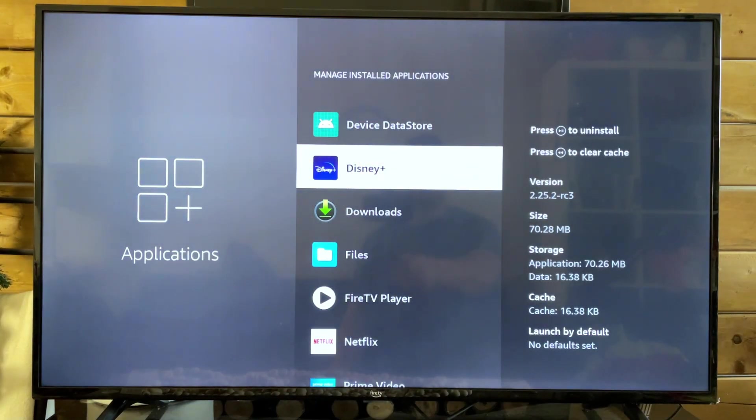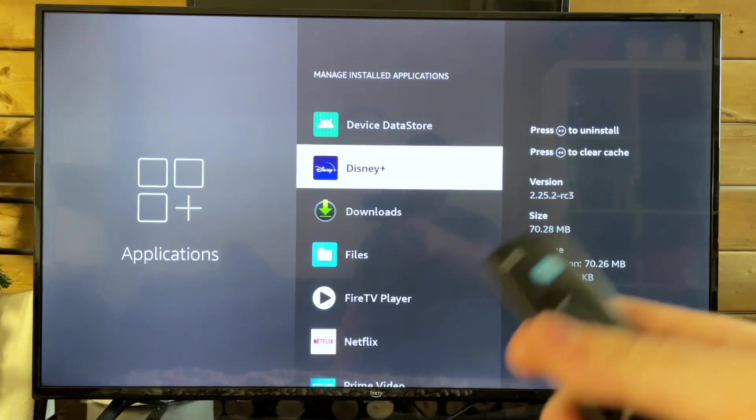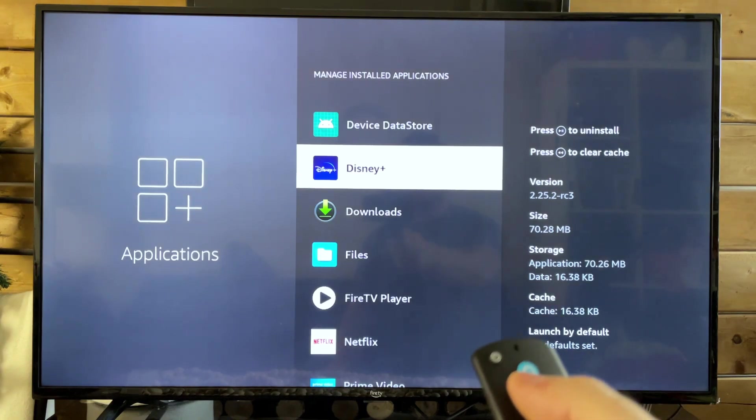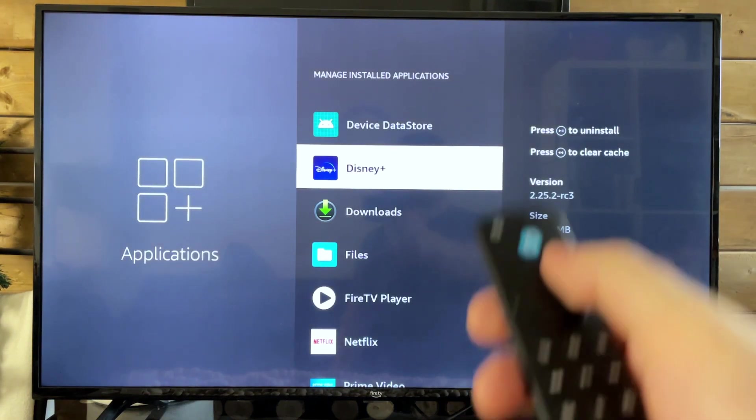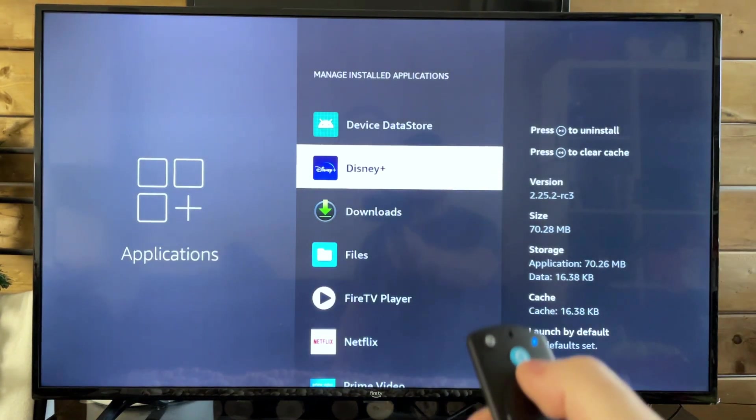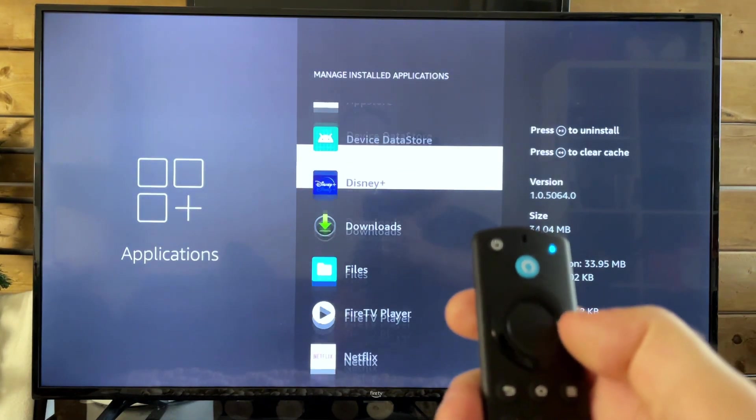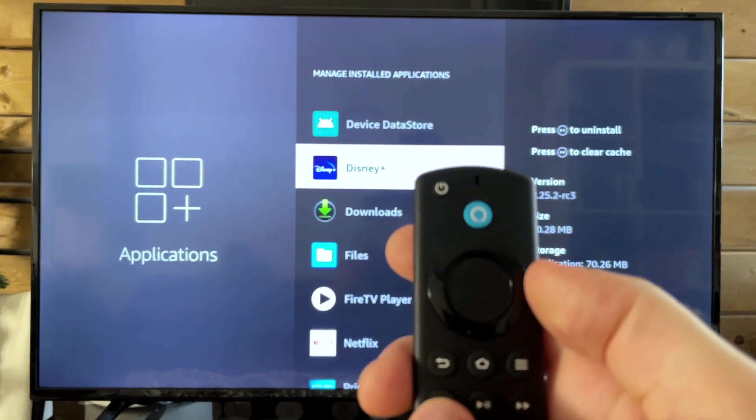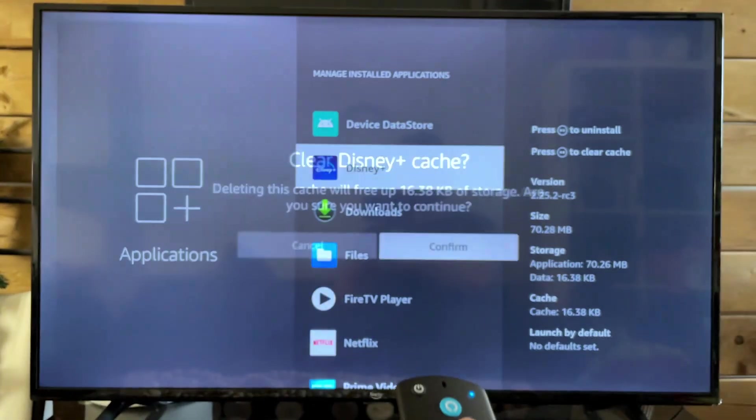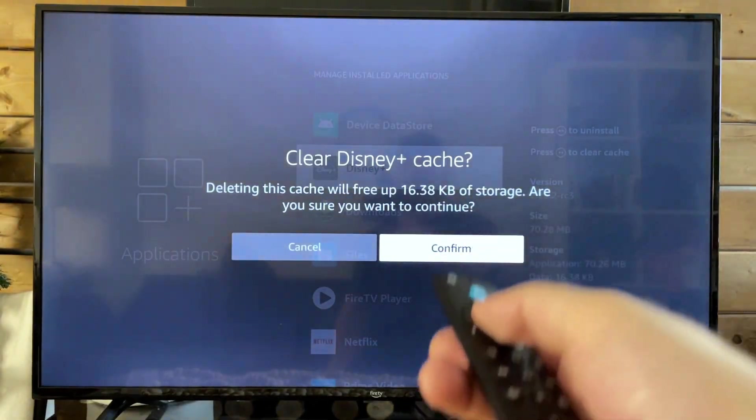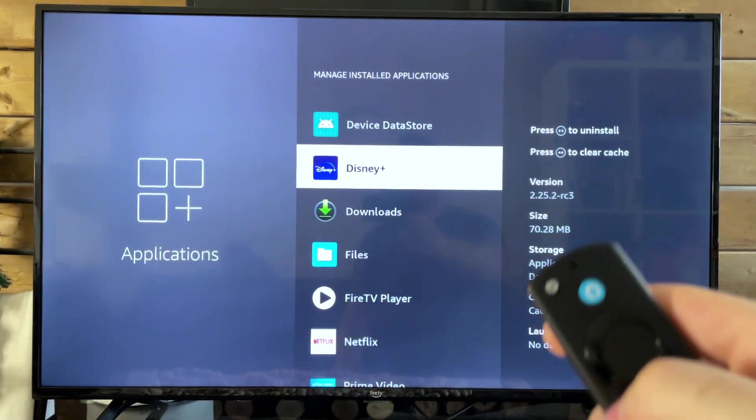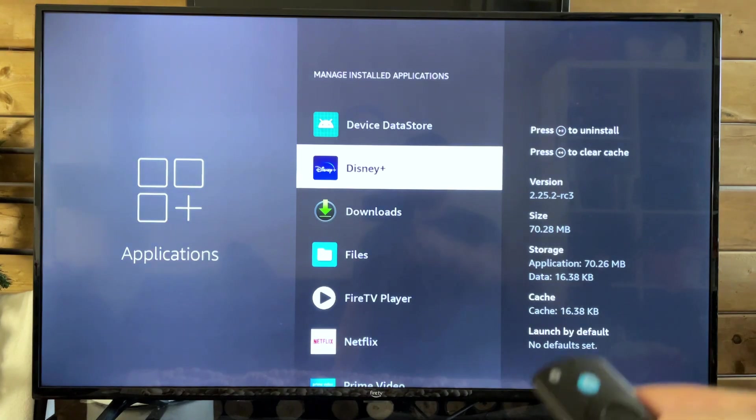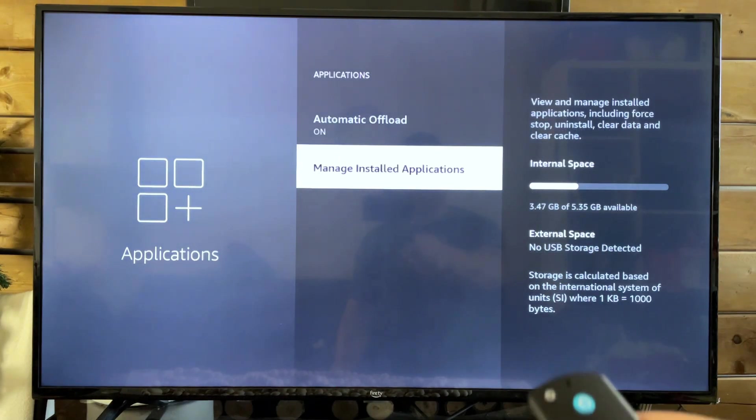And if you're not looking to uninstall apps and you just want to clear some space, you can always clear the cache on these apps by simply pressing the Rewind button and confirming that if you're just looking to save some space and don't want to delete the app.